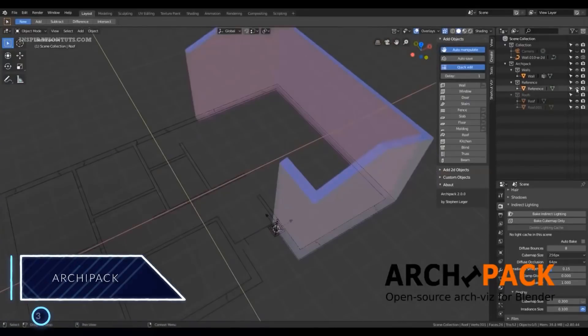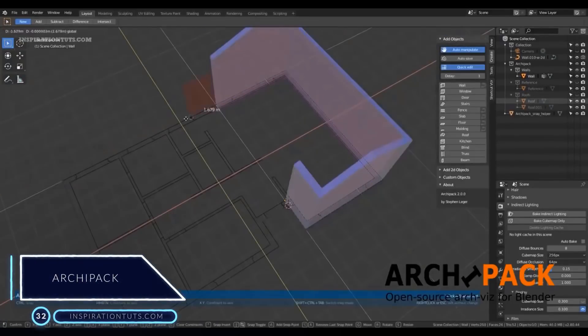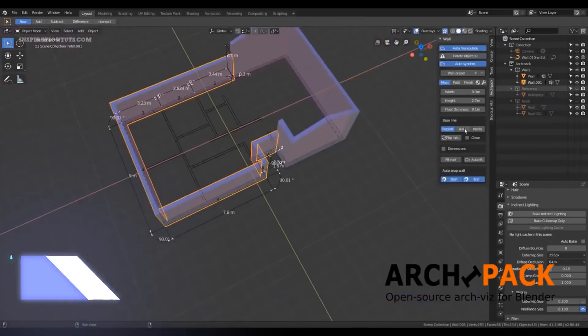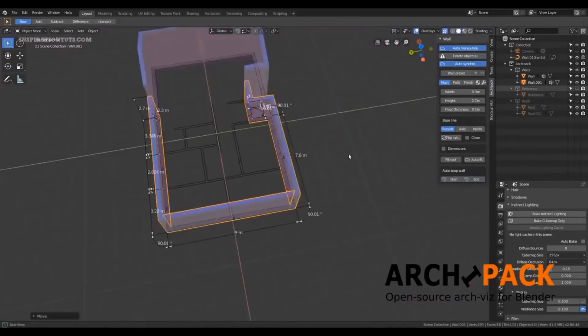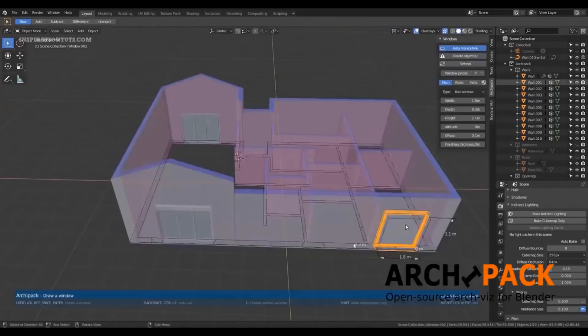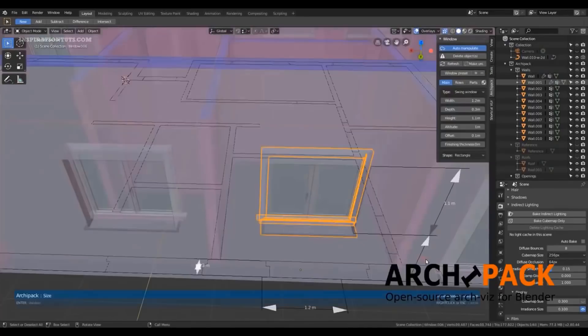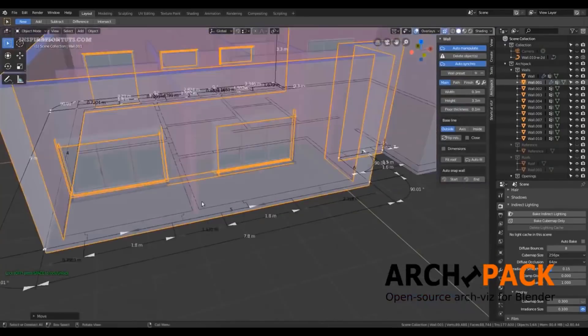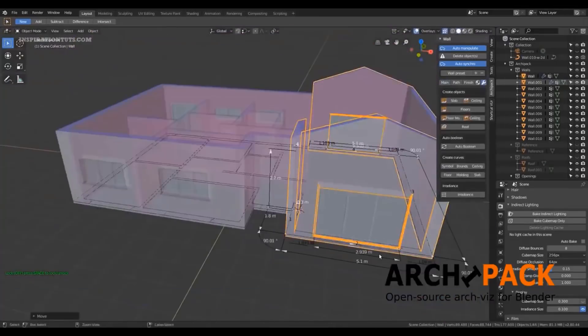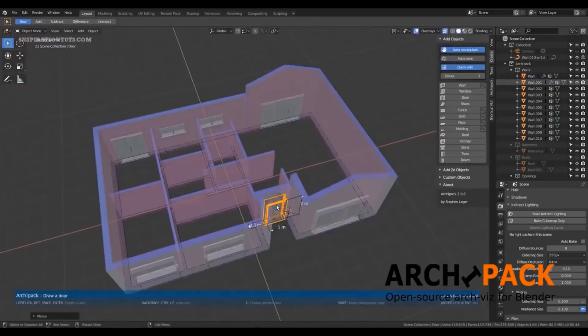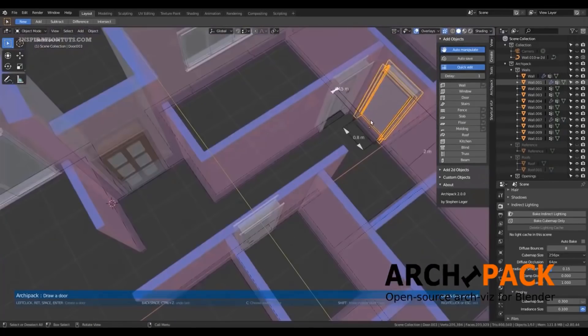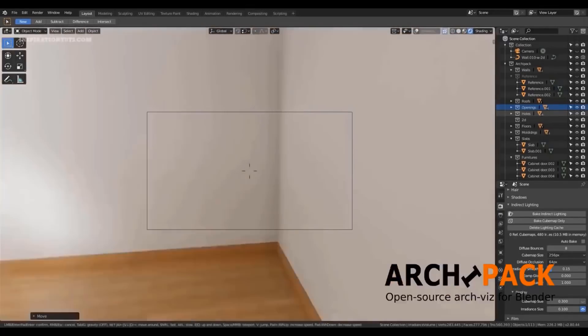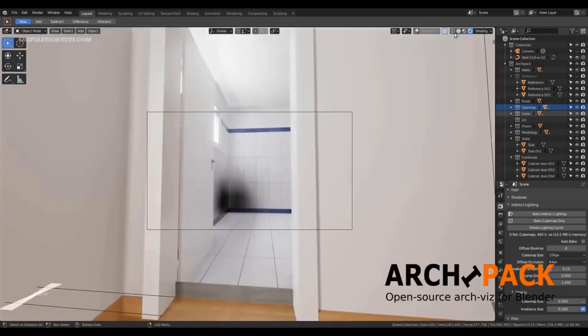Number 32. Archipack. Archipack is a Blender add-on that contains a collection of parametric primitives for architects. It is an easy way to create some of the most needed elements in architectural visualization work, such as walls, windows, doors, floors, stairs, just to name a few. You can also use presets like different types of stairs or windows, which gives you a variety and a lot more options to architects and designers who don't want to spend too much time modeling.